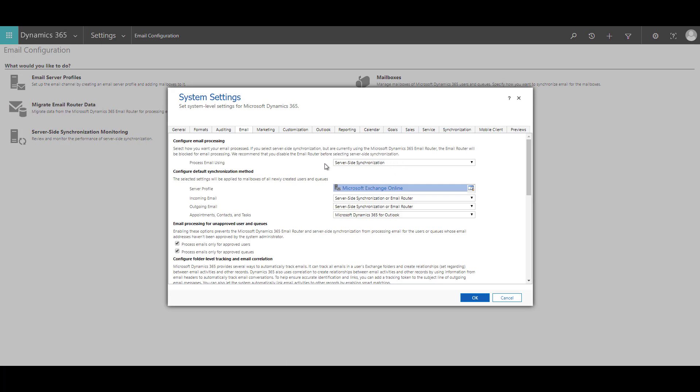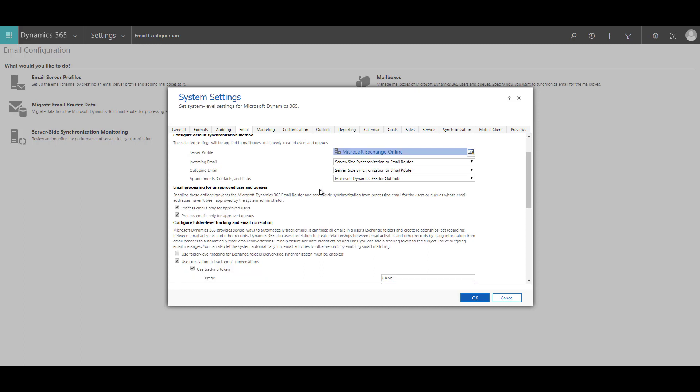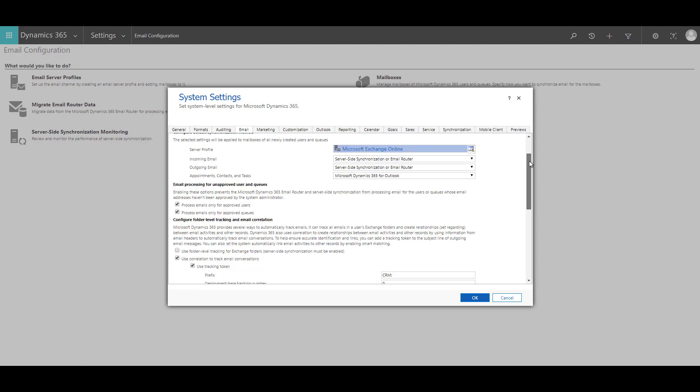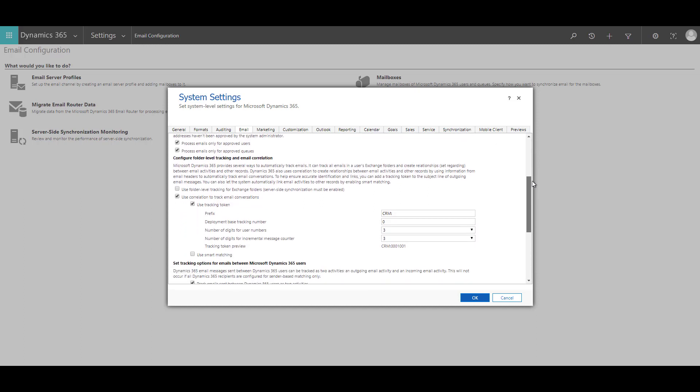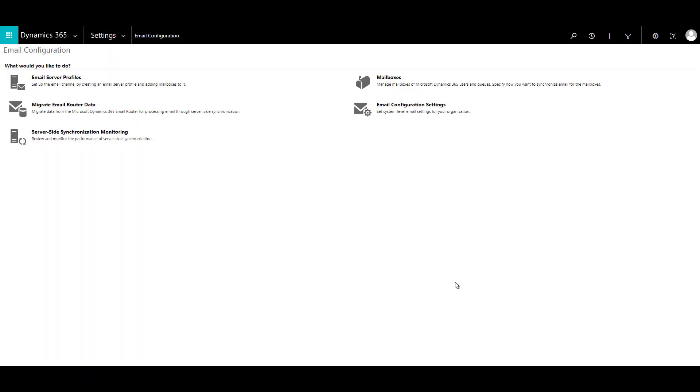As I mentioned earlier, that step is already covered in one of my previous videos which you can watch and you can see the link in the description down below. In the second step where you have to enable the folder level tracking, for that you need to enable this option called Use folder level tracking for Exchange folders. Server side synchronization must be enabled. So you need to enable this option and then click on OK and the second step is done.